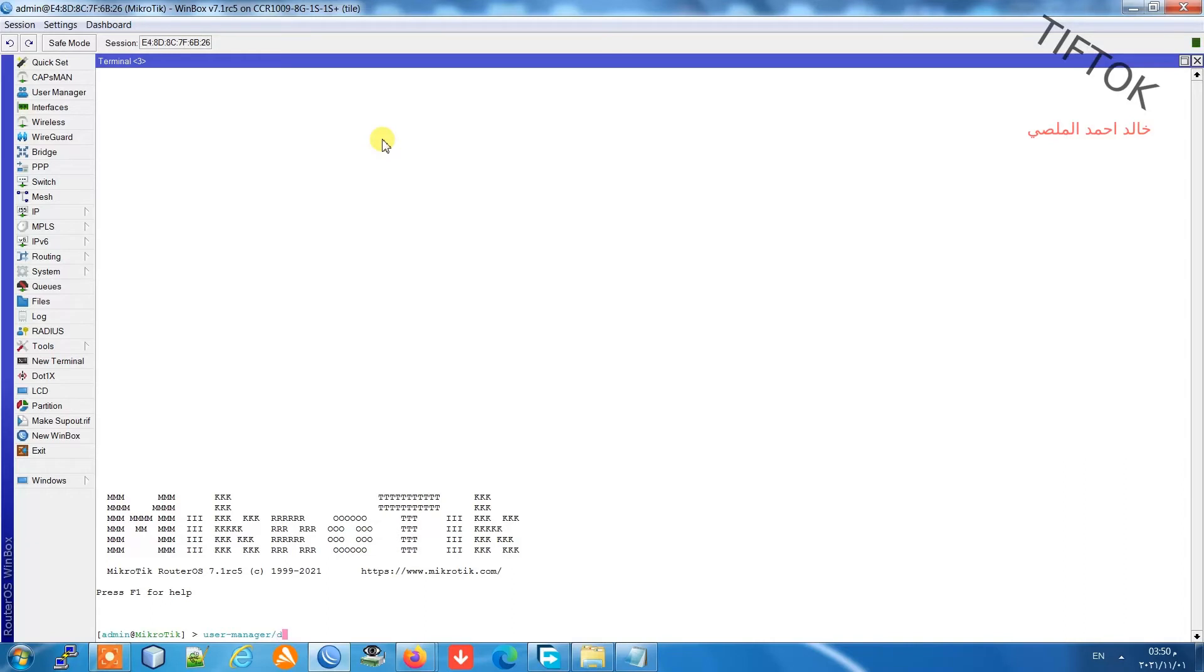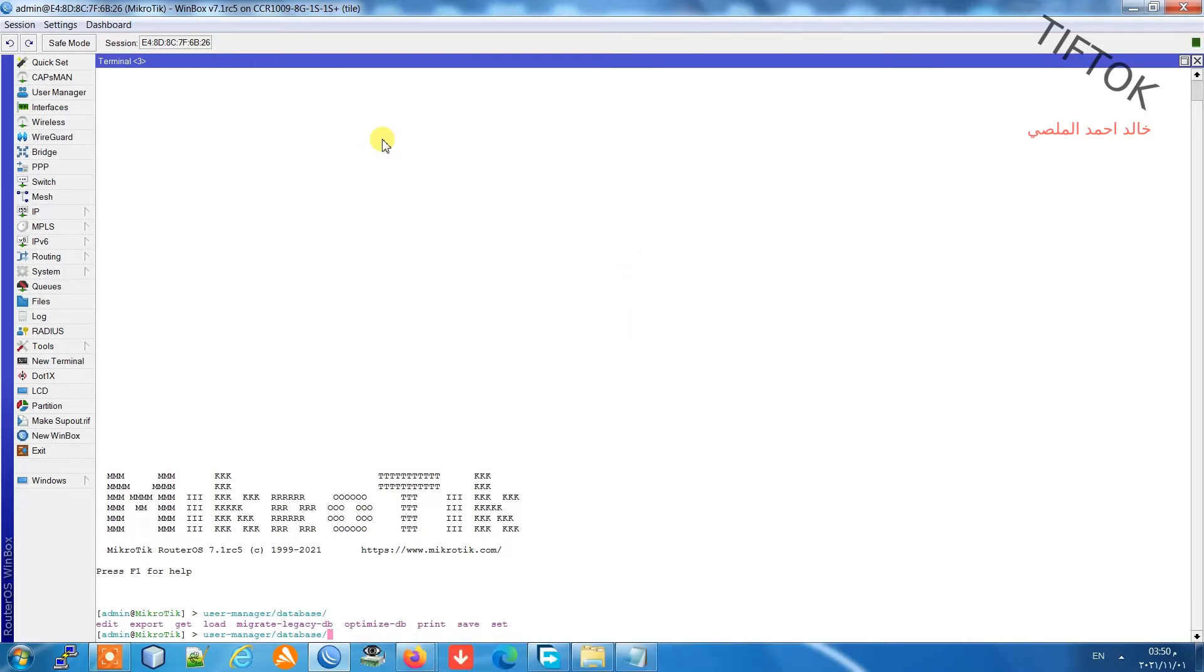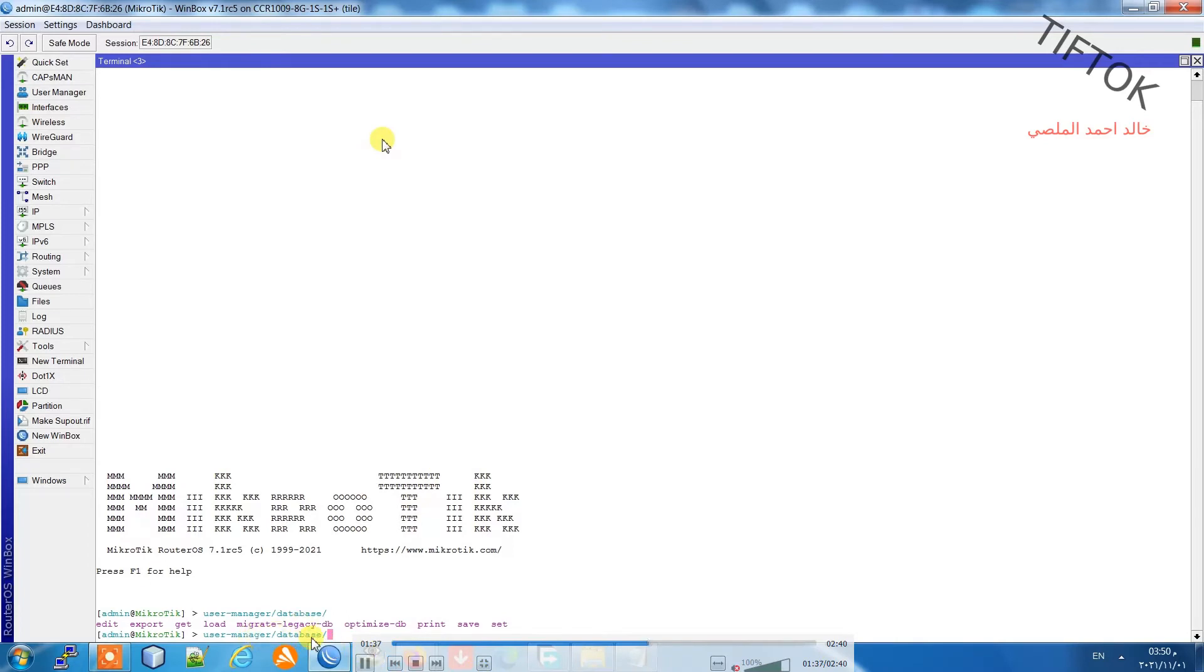Don't use space slash in user manager. In MikroTik router 7, you use @ slash. So we go to user manager slash database.